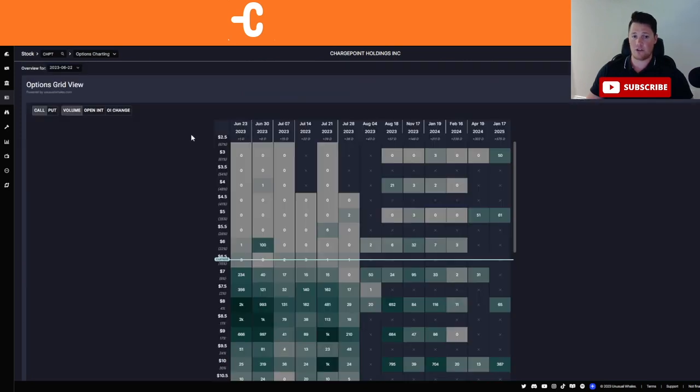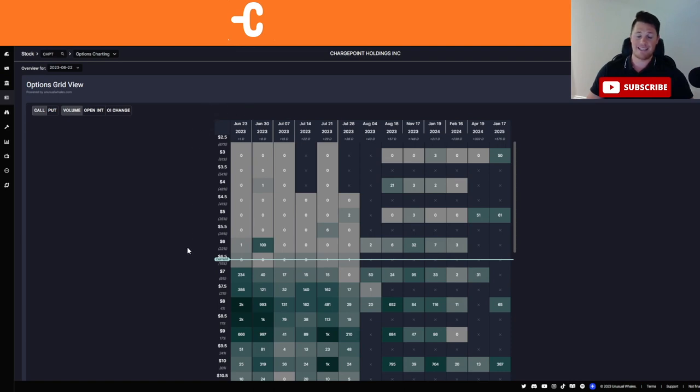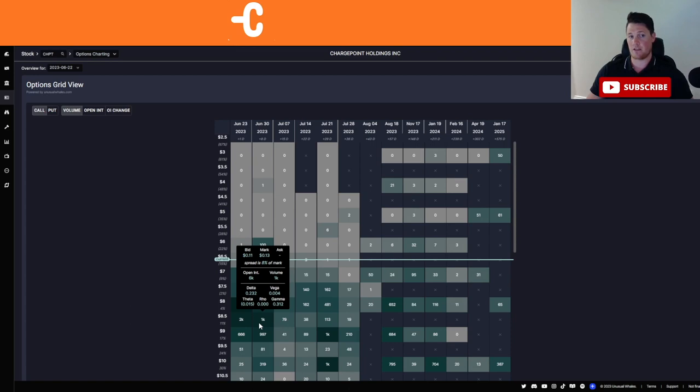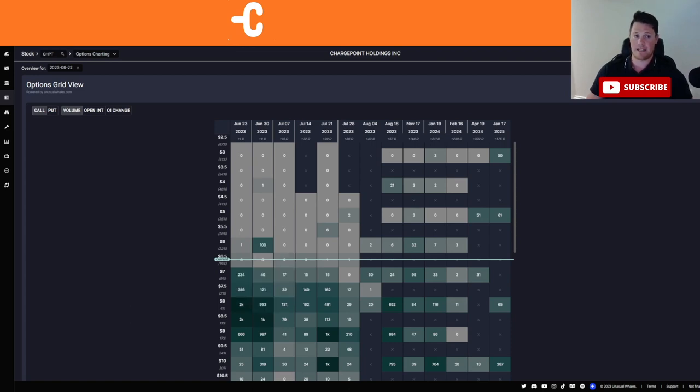As far as the calls though, you can look right here, this is just the grid for only calls based on the expiry date and strike prices. It is anticipated to be around the $8 range within the next couple of weeks. But again, there's a lot of different things working against ChargePoint right now.